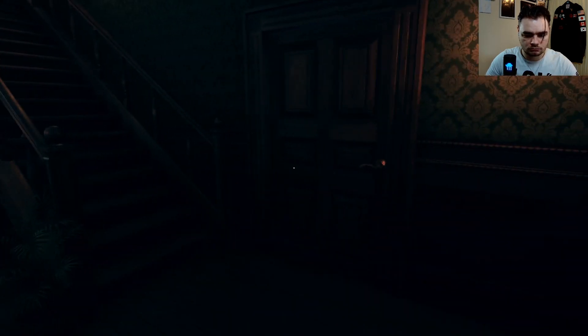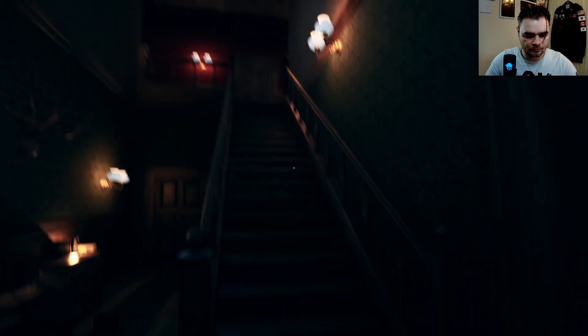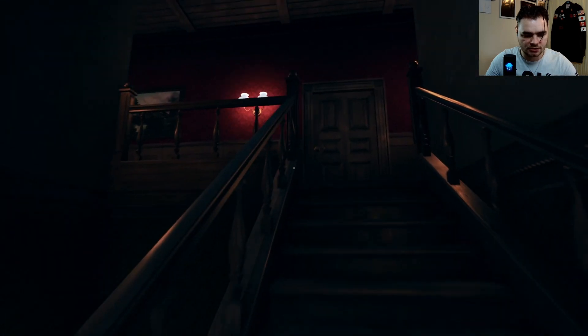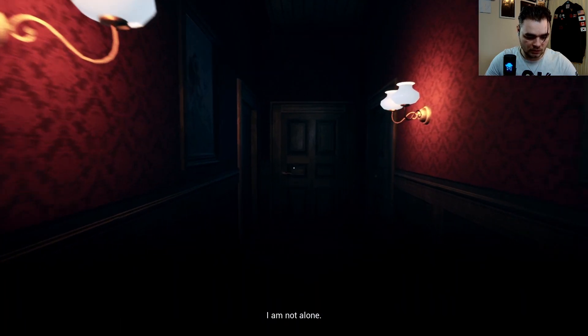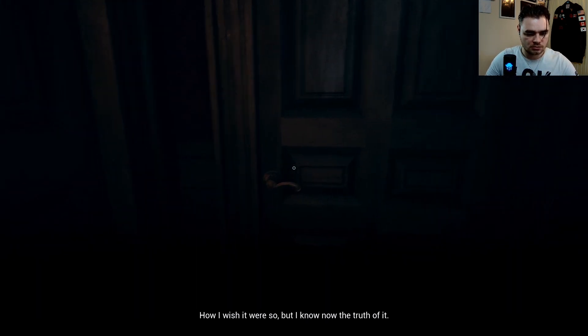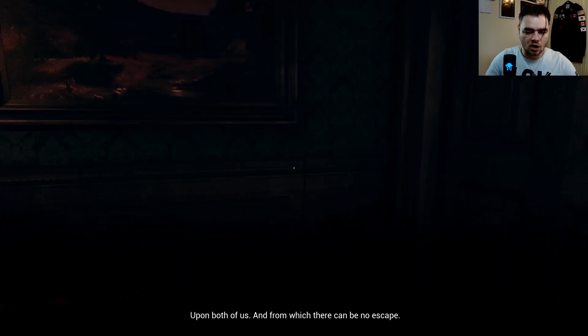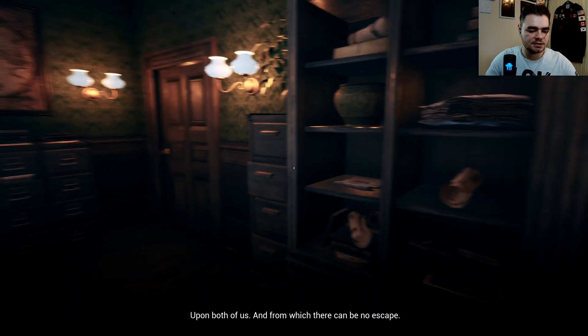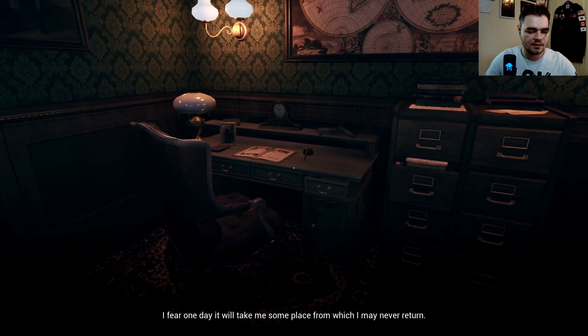Something changes when you step in here. I'm not even going to bother checking the doors — I'll go straight ahead. In-game narration: 'I am not alone.' Said very calmly. 'Perhaps it was a ghost — I wish it were so, but I know now the truth of it. It is something far more sinister, something I brought upon myself. I feel it reaching for me out of the darkness. I fear that one day it will take me someplace from which I may never return.'